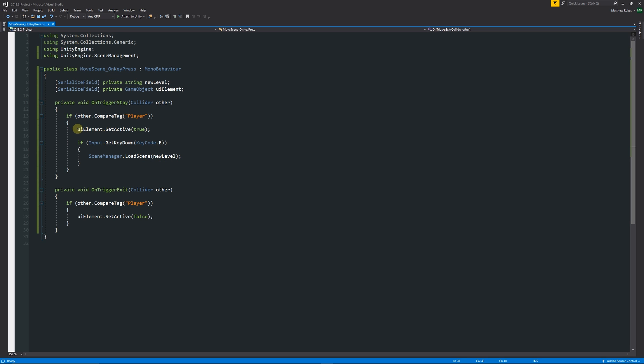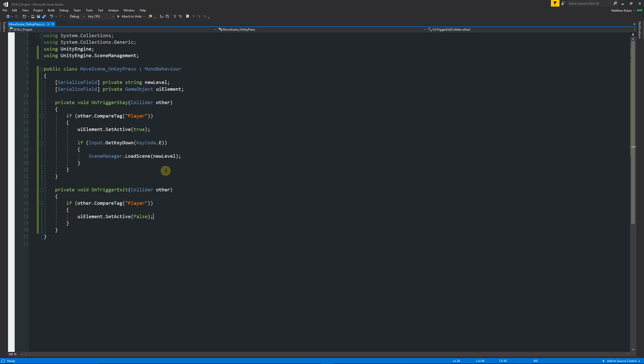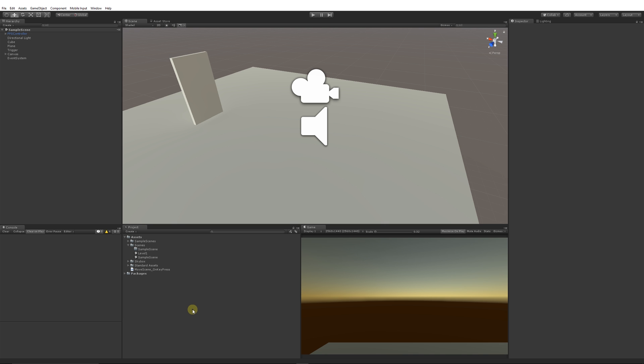But if you're going to take it to another level, you could set a boolean to true or false when you've entered and exited, have an update statement that when that's happened you can then press E. But this was just a simple way to imagine it without getting too complicated about it. That was it for creating a basic trigger to move to a new scene when you press a button. Thanks very much for watching, don't forget to like, comment, and subscribe. Cheers!